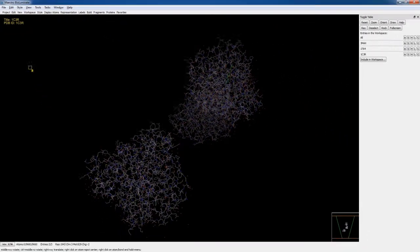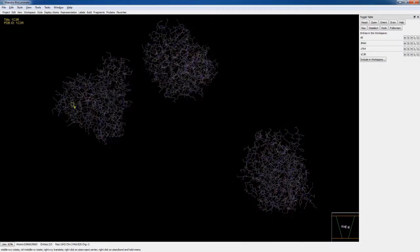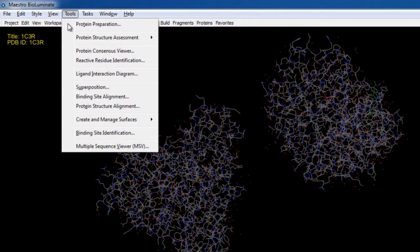Okay, now all three proteins are in the workspace. So let's choose Tools, Multiple Sequence Viewer.